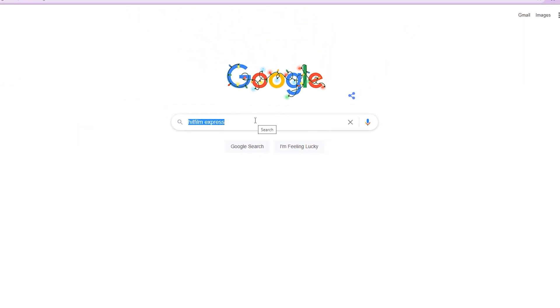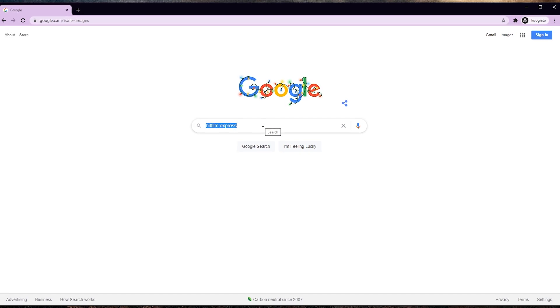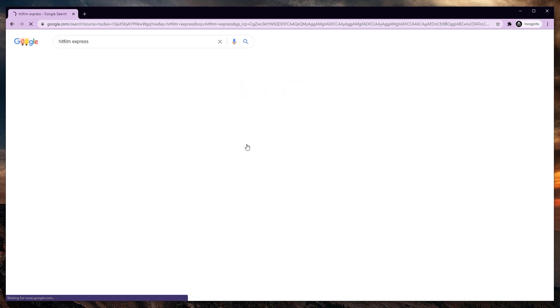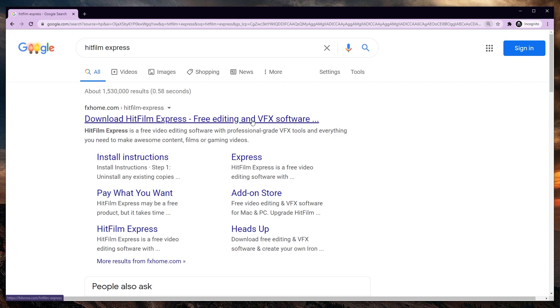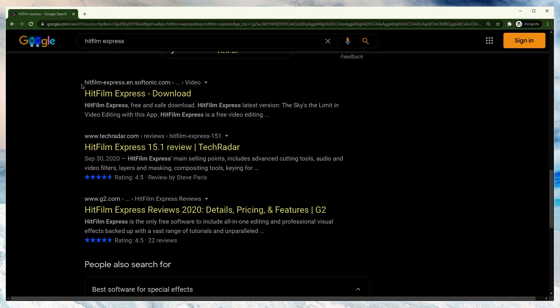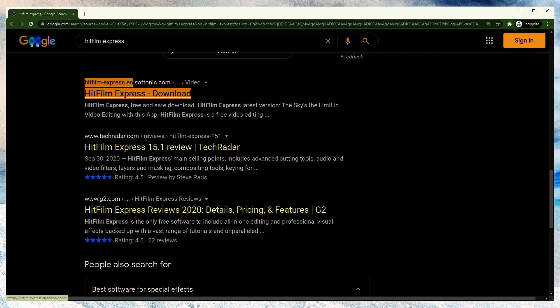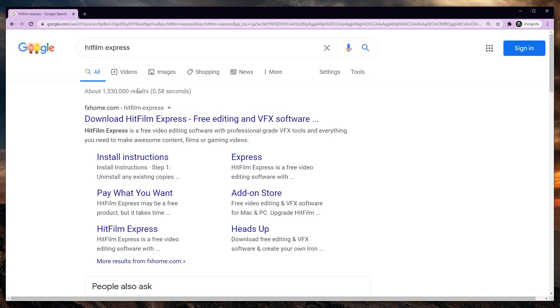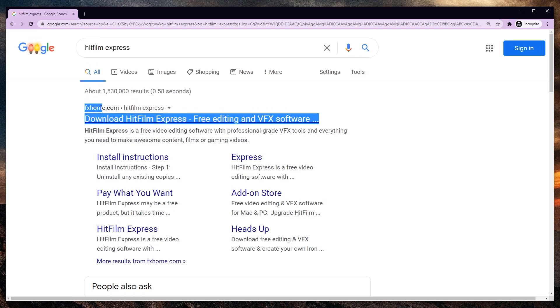So first things first, you can just start by searching for HitFilm Express. This will usually lead to the download HitFilm Express site. Make sure it's on fxhome.com. hitfilm-express.en.softonic is not the official download site. They are probably allowed to do this, but it's not official. So make sure you go to fxhome.com.